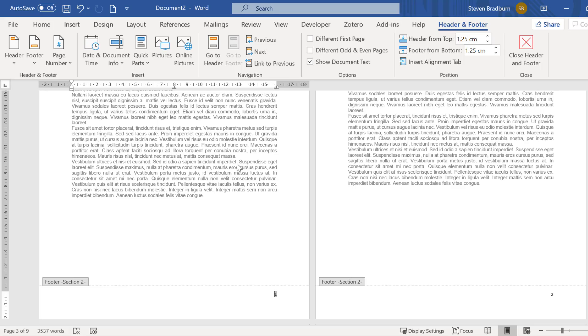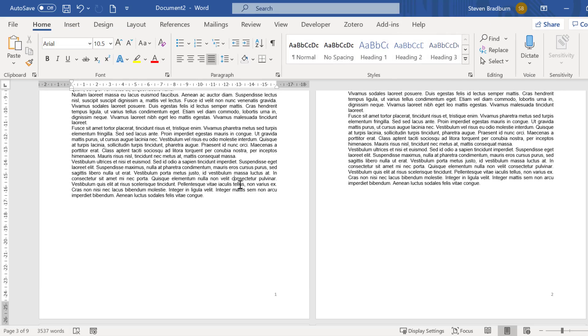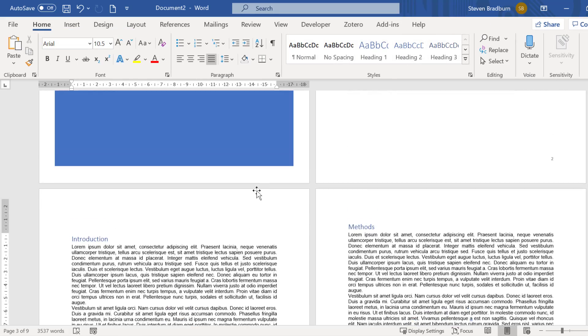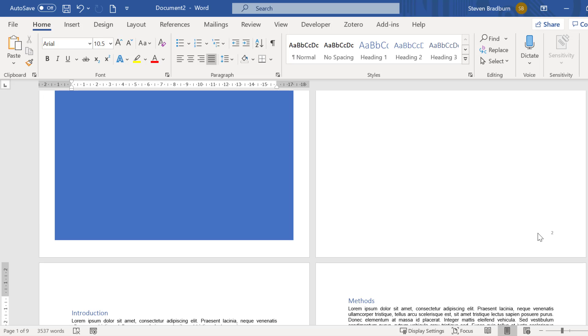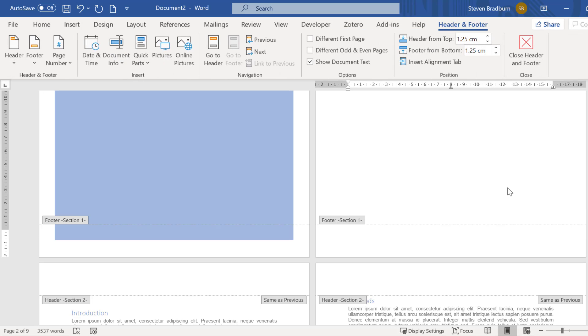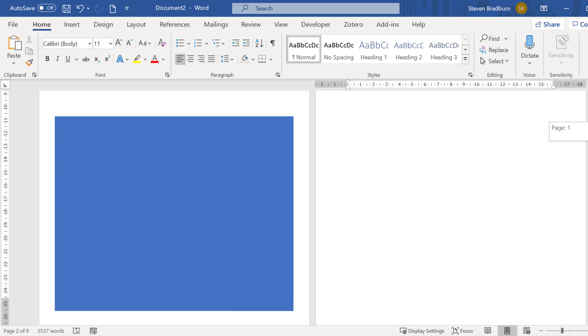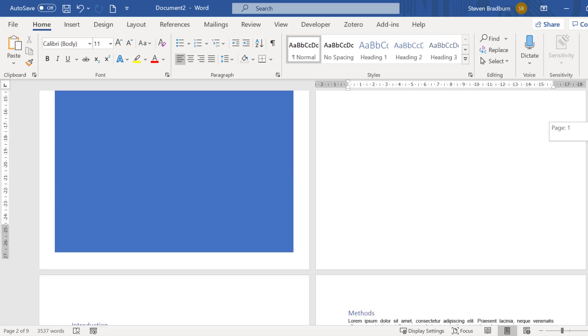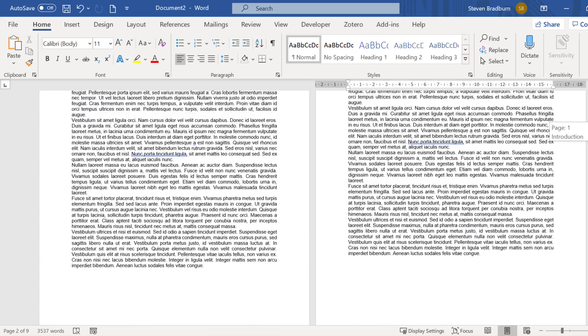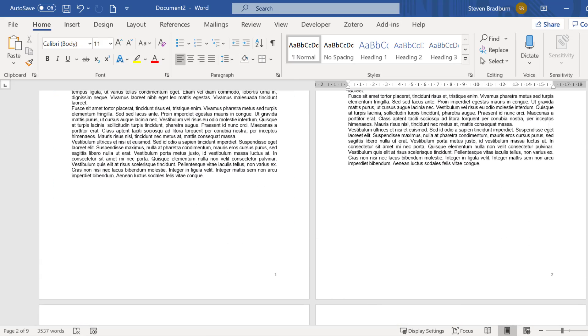Now we can double click on the page numbers in the first section and delete these. Doing so will not affect the page numbers in the second section because they are now treated separately. Now we have the page numbers shown for page 3 which is what I want and nothing on pages 1 and 2.